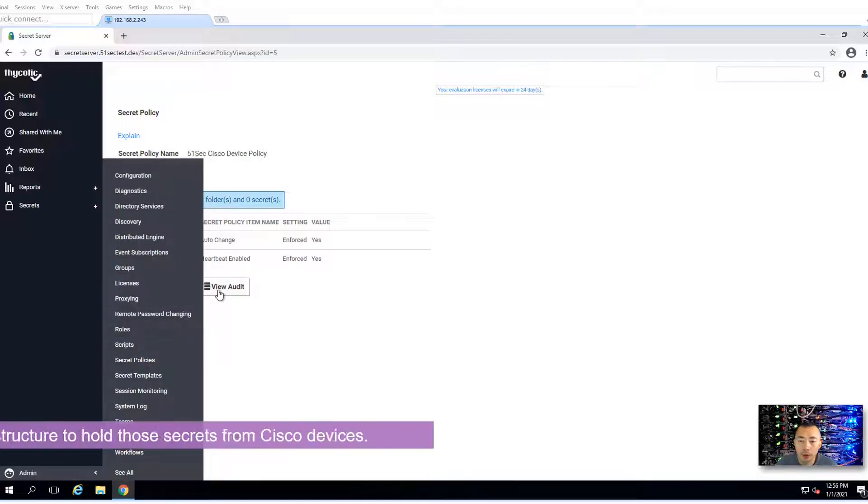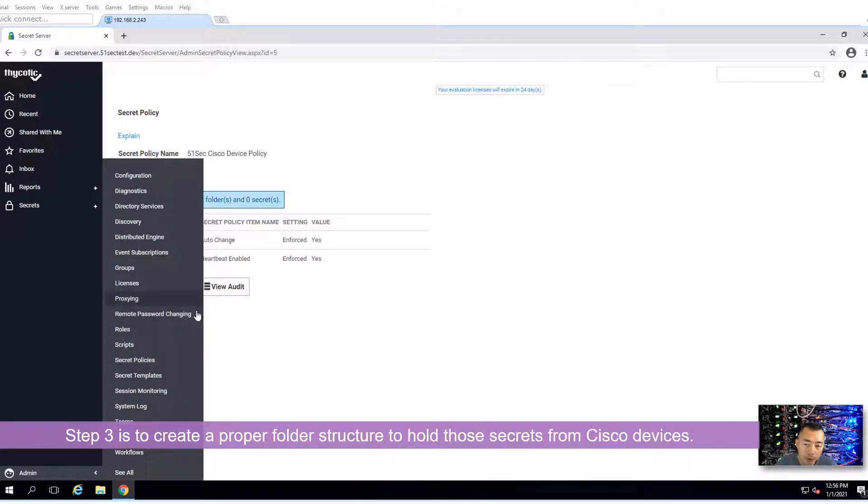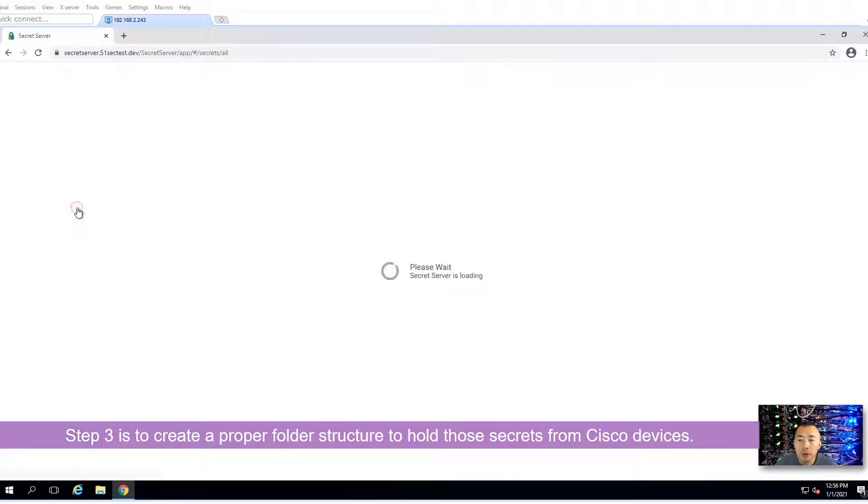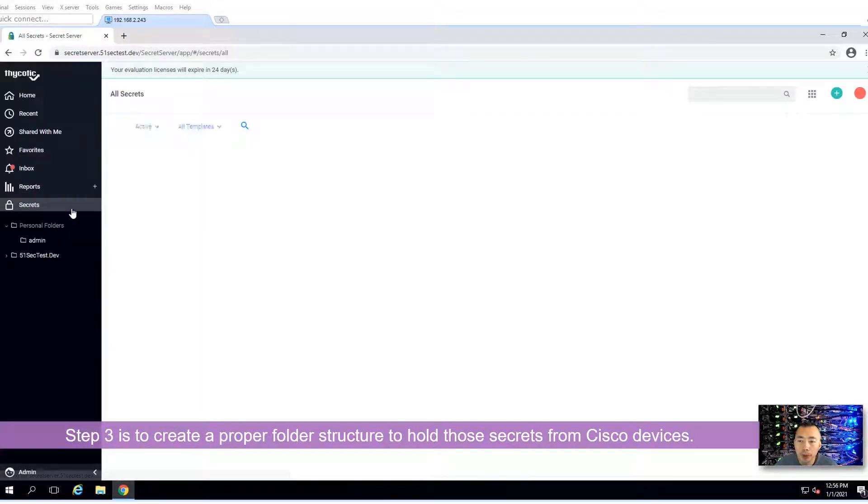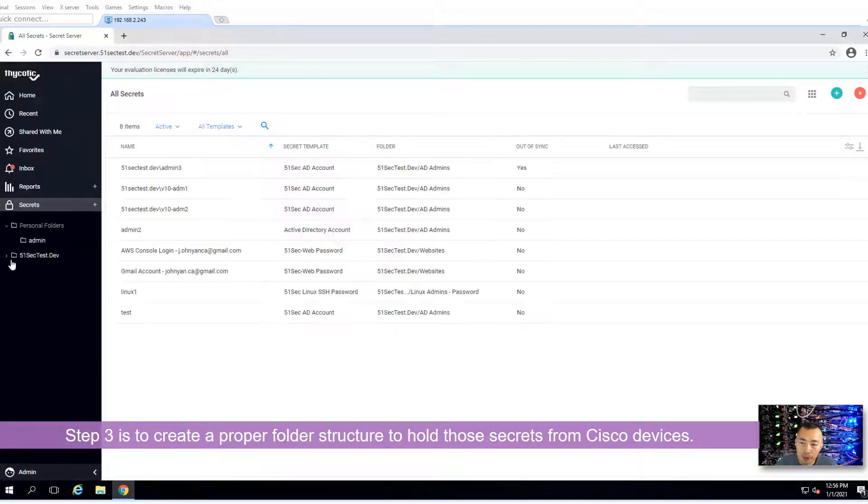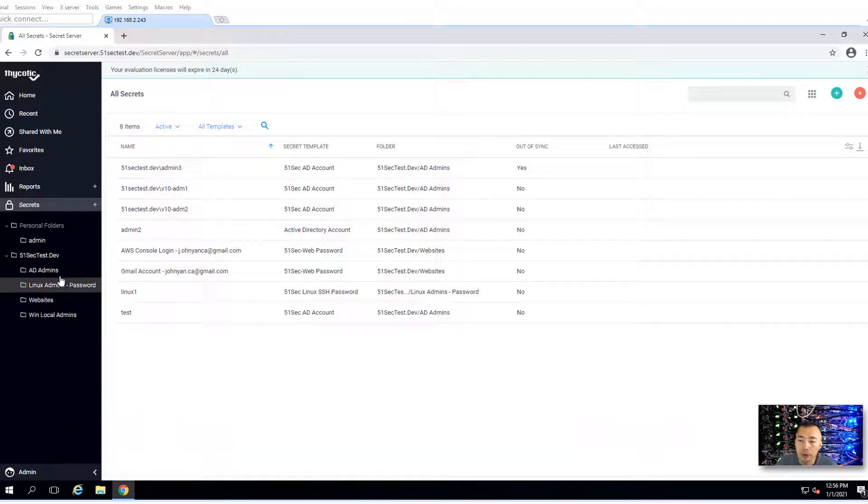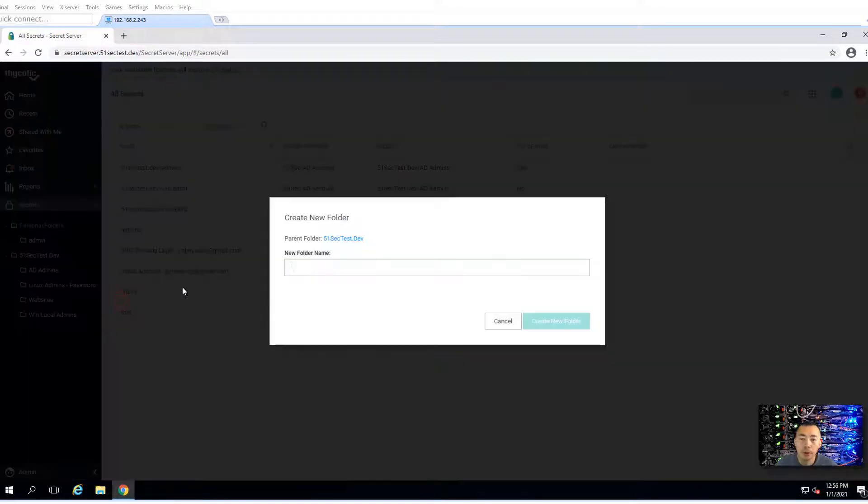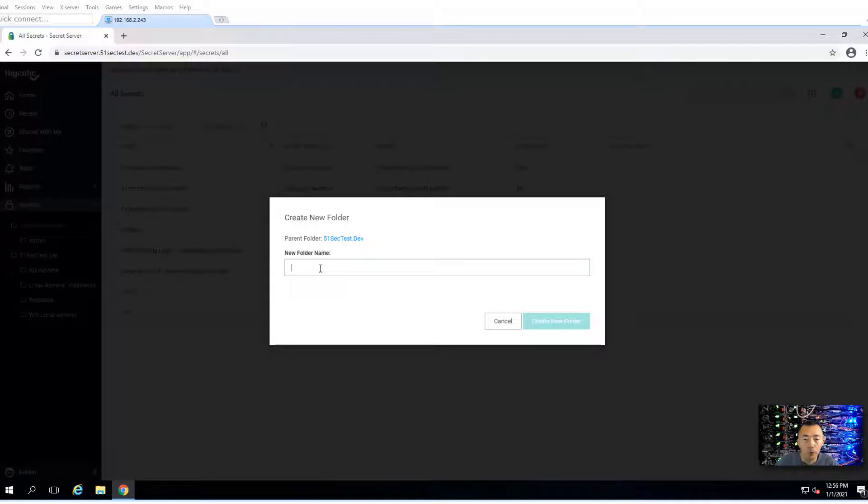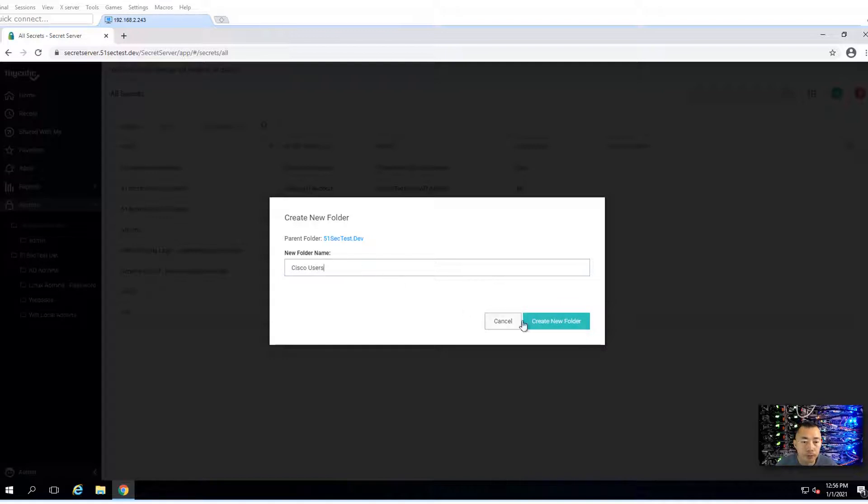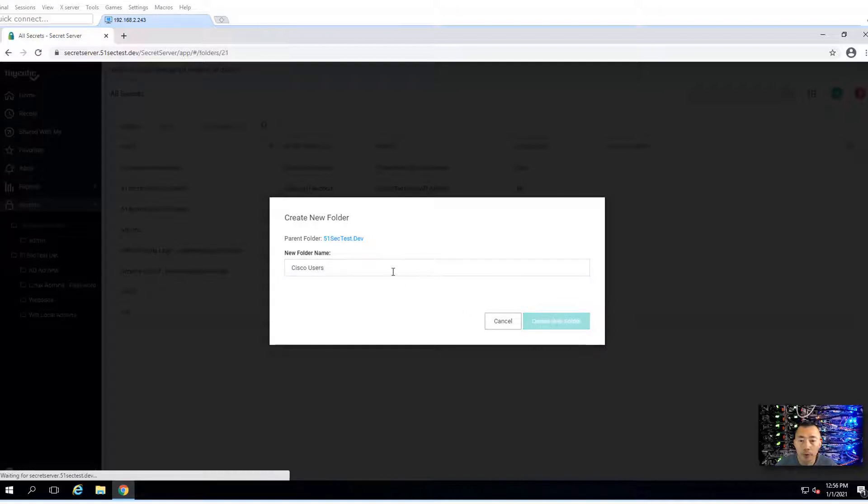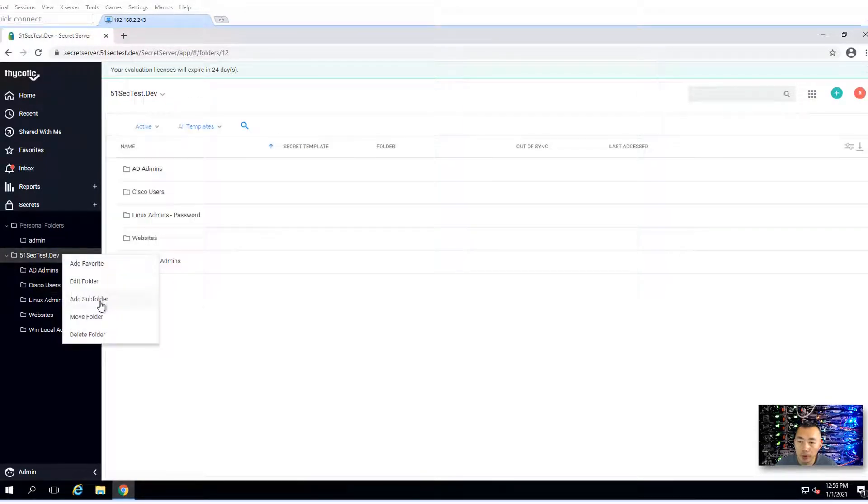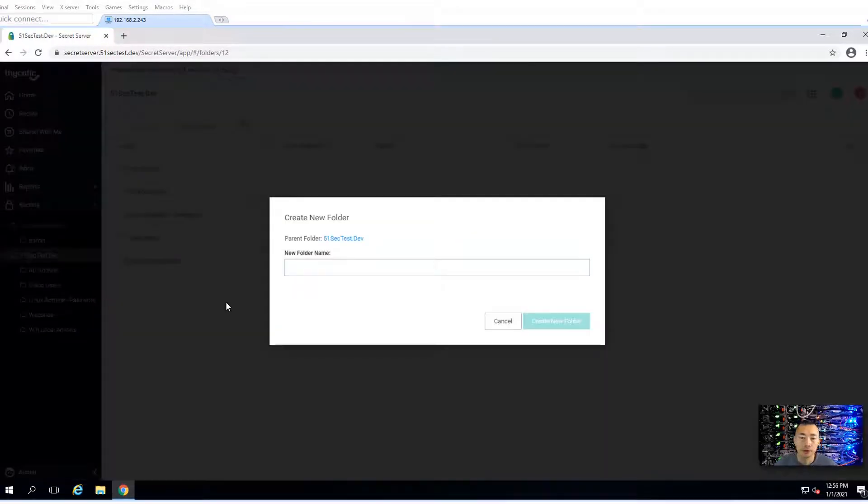We created a template and policy. Then you need a proper folder. You may want to have two folders. The reason is you may want one folder to have all the non-privileged accounts. Let's call it Cisco users. And you may want another one called Cisco enabled.